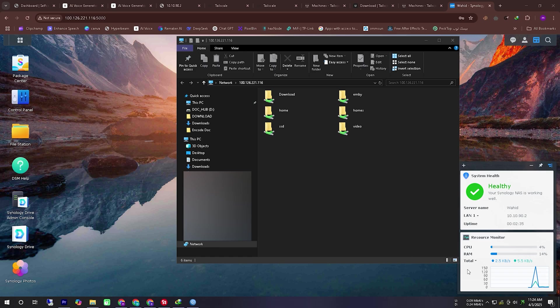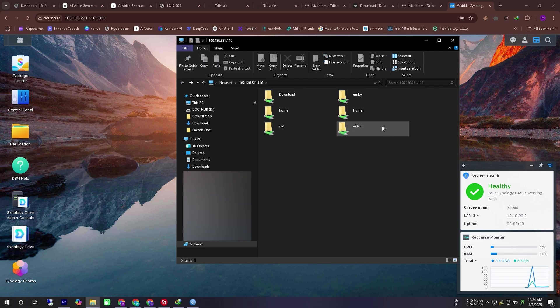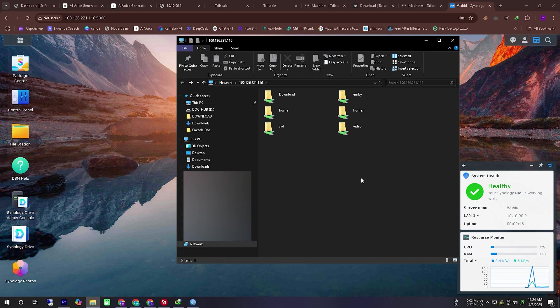So in today's video I have demonstrated how you can remotely access your Synology NAS without a public IP and still complete all your tasks with ease.